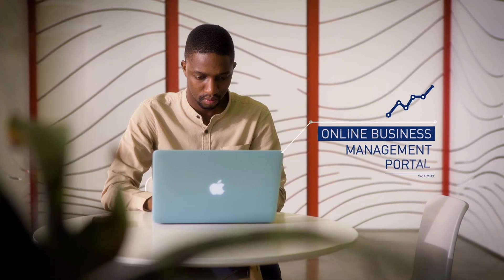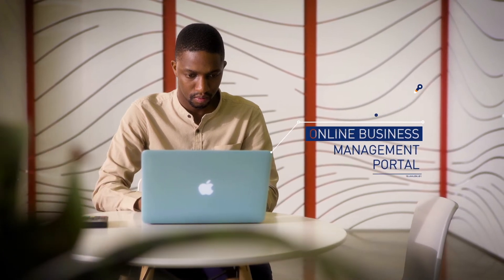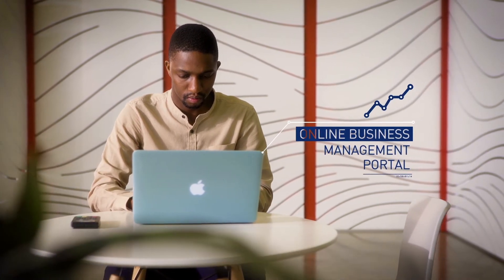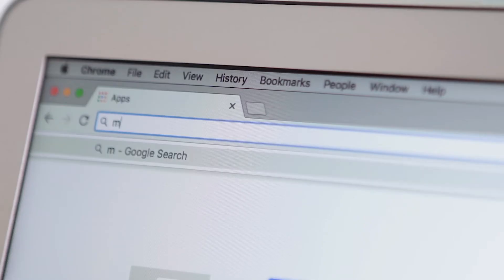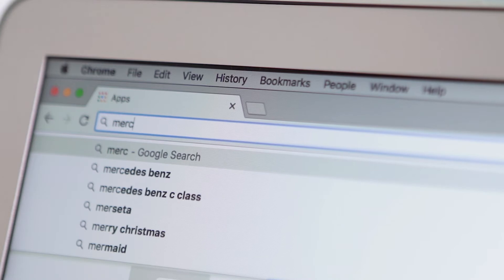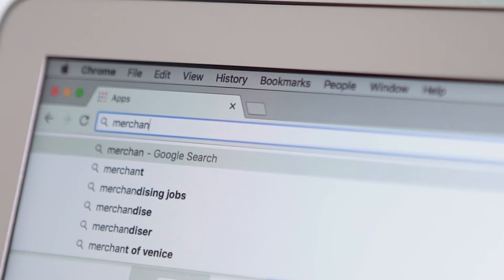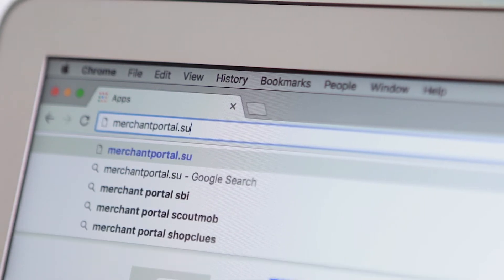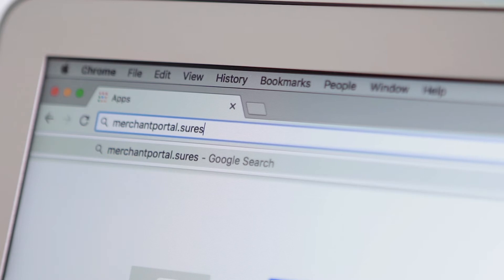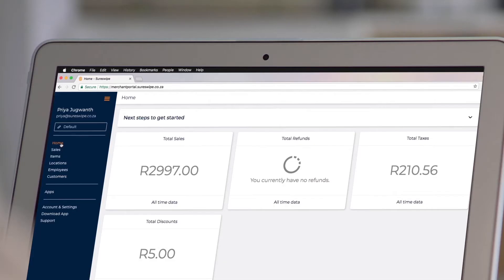The Paz Lite solution also has a business portal, and any SureSwipe client can use it. To begin, register online at merchantportal.sureswipe.co.za. You can use the same details as the app if you want.